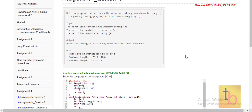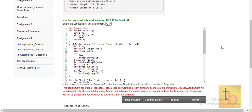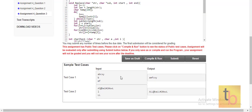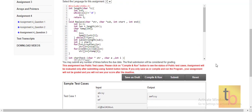In Question 3, we need to replace a character in a string with another string. For example, the input string is 'abcxy', the character to replace is 'b', and the replacement string is 'mf'. The output will be 'amfcxy' — we have replaced 'b' with 'mf'.